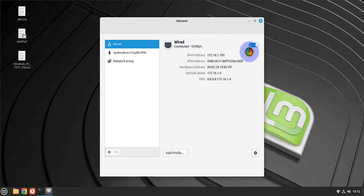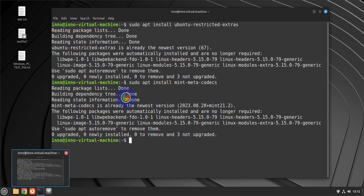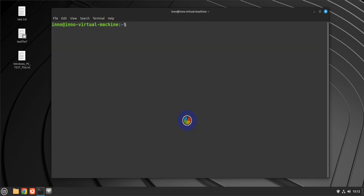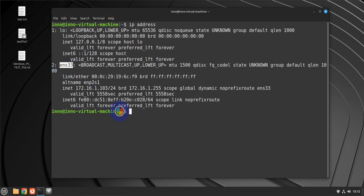To check the network on the terminal, run the 'ip address' command — this shows your IP address and which interface it's on. To check connectivity, you can ping Google, for instance, and if you receive replies then you can reach the internet.